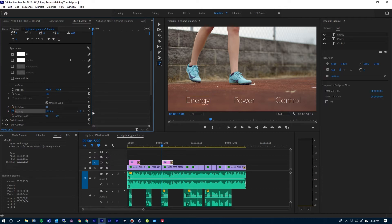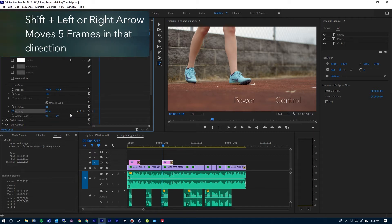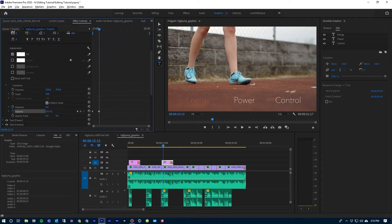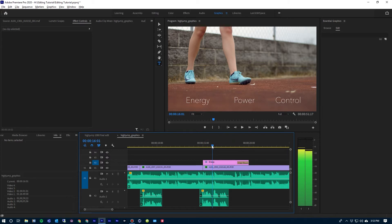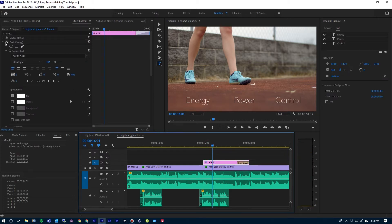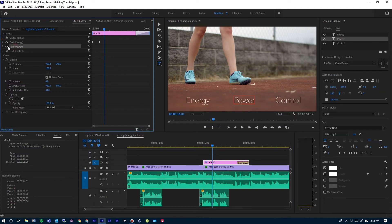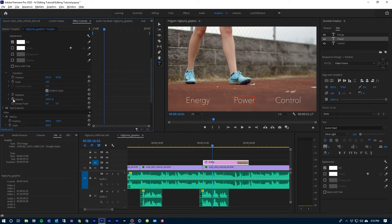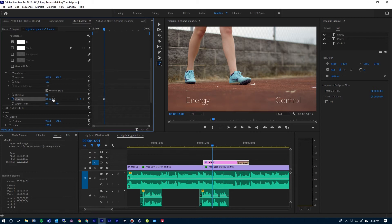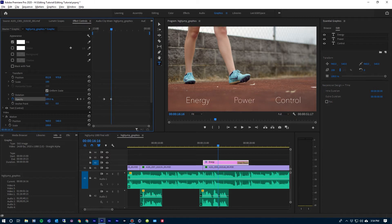You'll see that keyframe drops in right there. I'm going to drag that Opacity down to zero, then hold down Shift and use my right arrow key to jump about 15 frames, and then bring that Opacity back up to 100%. Let me zoom into the timeline just a little bit. The next word will start about right there. So clicking on that, coming up to the text layer for Power, I'm going to scroll that open, jump down to Opacity — same thing. Set a keyframe right there, bring that Opacity down to zero, then Shift and right arrow three times, and bring that Opacity up to 100%.